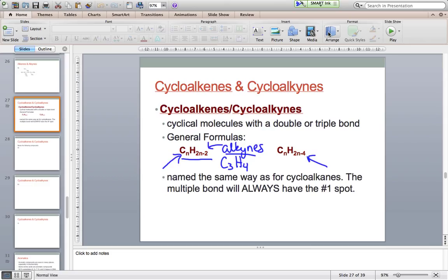Naming is the same as for cycloalkanes, except for one super important point. The multiple bond — whether it's a double or triple bond, though we normally focus just on cycloalkenes and the double bond — will always have the number one spot. That doesn't mean it's a favorite; it means the double bond is always between carbons one and two. That's a must.